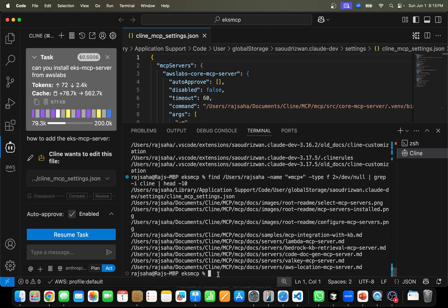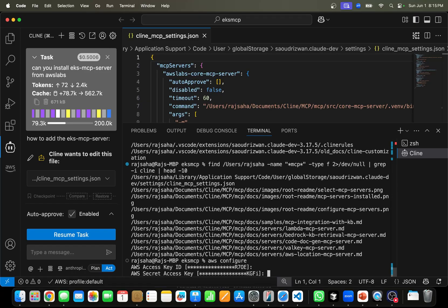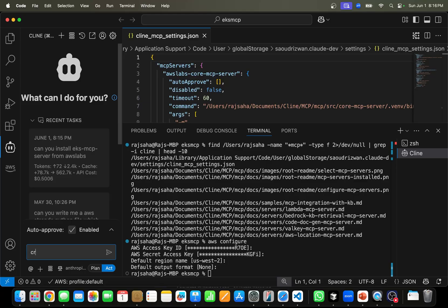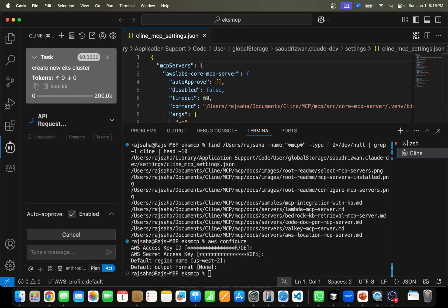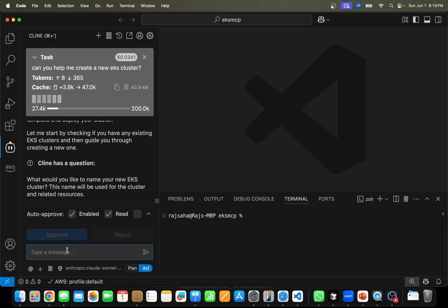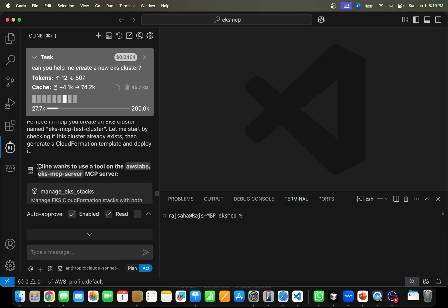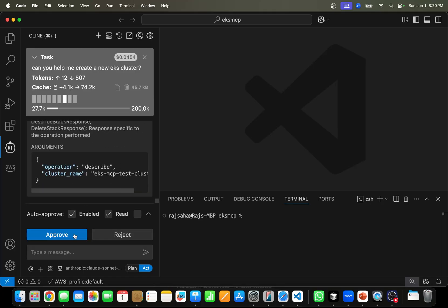It has access to my AWS account using AWS credentials — you type 'AWS configure', give your access key, secret access key, region, and all that. So now that the MCP server is installed, I ask it to create a new EKS cluster. It asks for the cluster name: 'EKS MCP test cluster.' Look — Cline wants to use a tool on the AWS Labs EKS MCP server. See how it automatically determines the correct tool to use. Let's approve and I'm going to speed up this process.